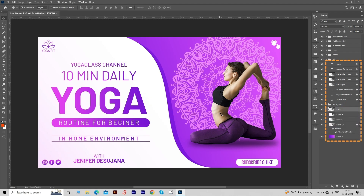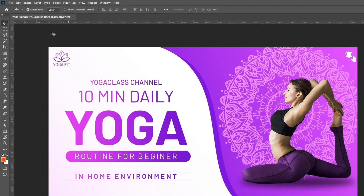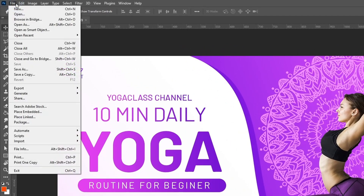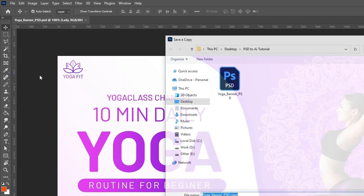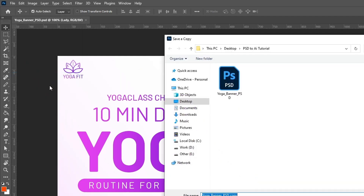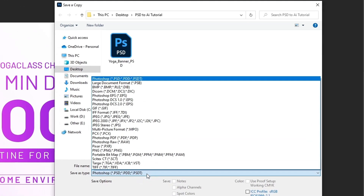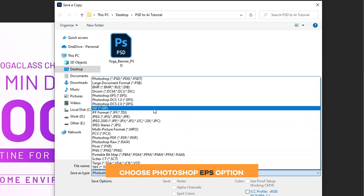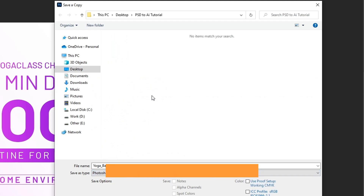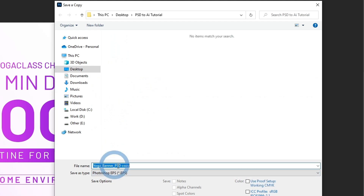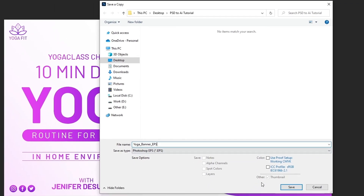Now, we have to make an EPS file from our PSD file. So go to the File menu and click on Save a Copy. Open the drop-down menu of Save as Type. Instead of Photoshop PSD, choose the Photoshop EPS option. Give the appropriate name to this EPS file.